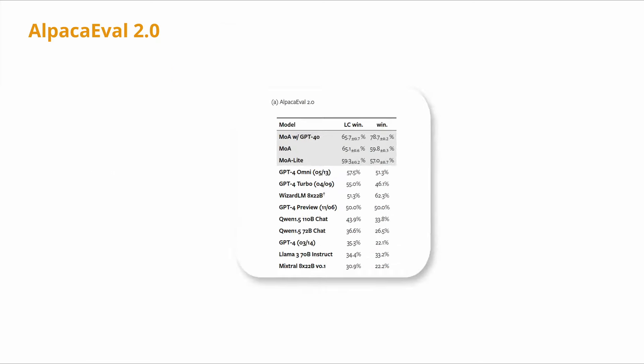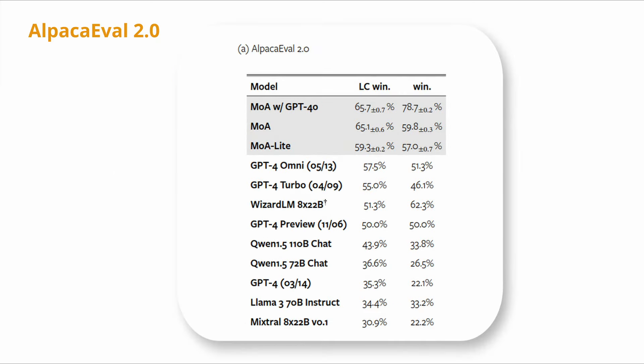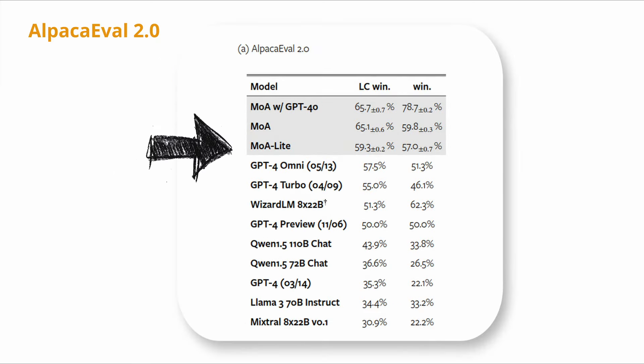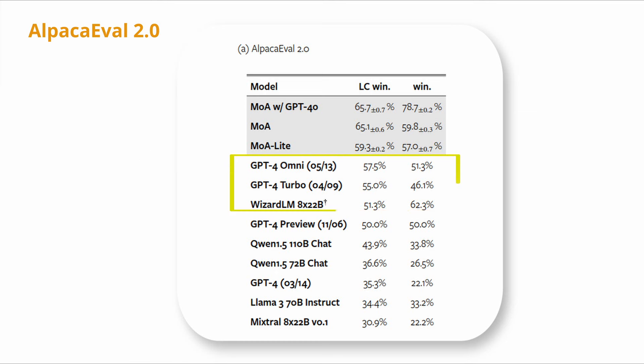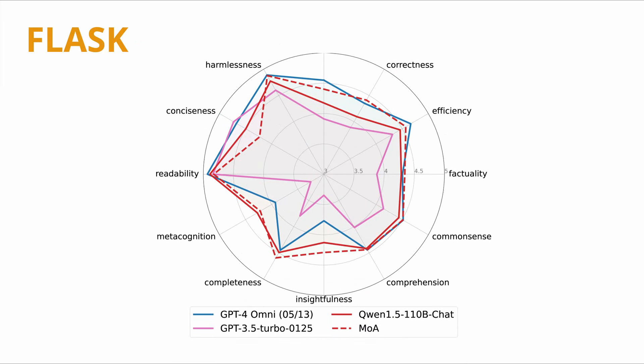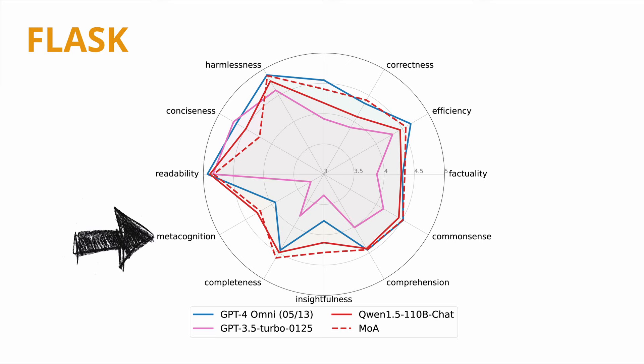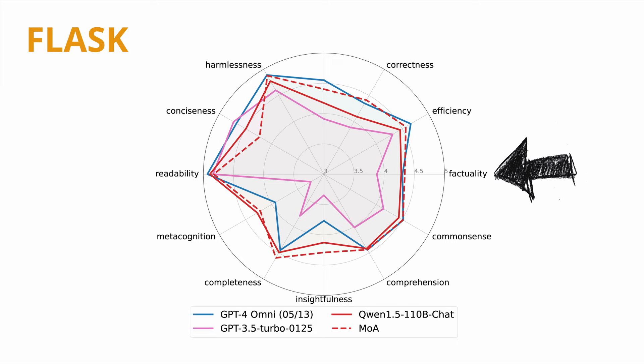They found that responses produced with this mixture of agents framework outperformed single LLM such as GPT-4o responses on the AlpacaEval benchmark as you see. The MOA method also outperforms GPT-4o on the FLASK benchmark in other areas such as completeness, metacognition, and factuality.